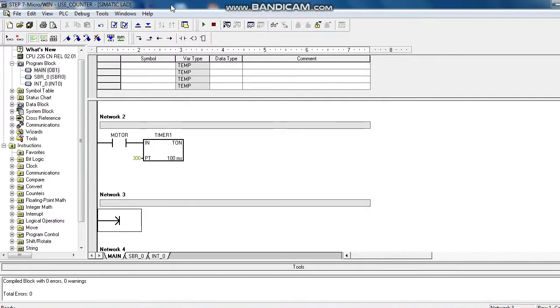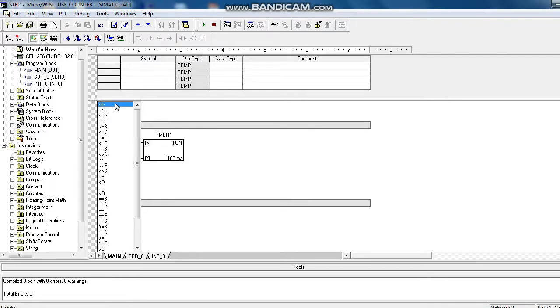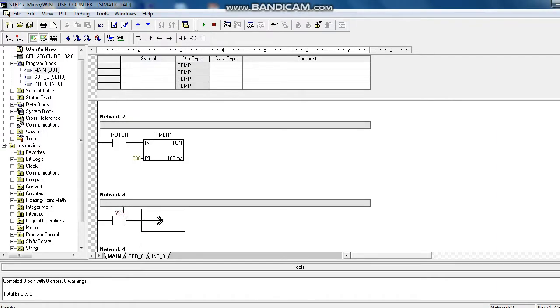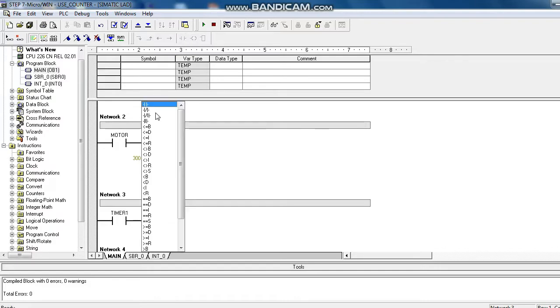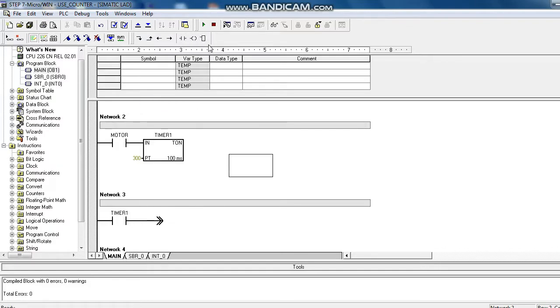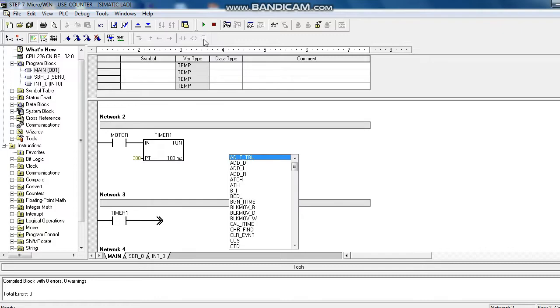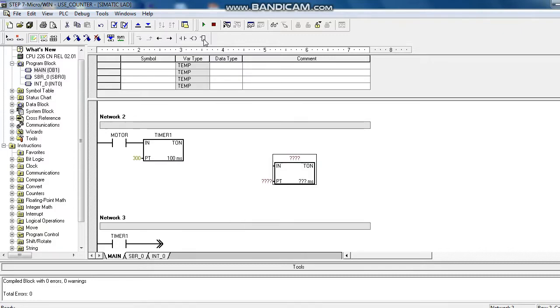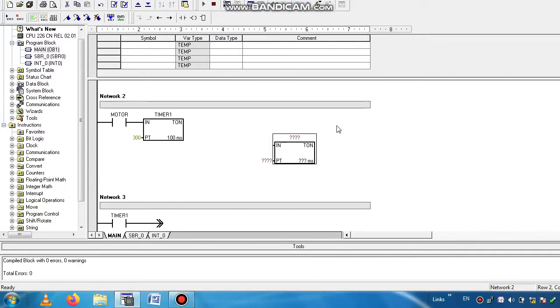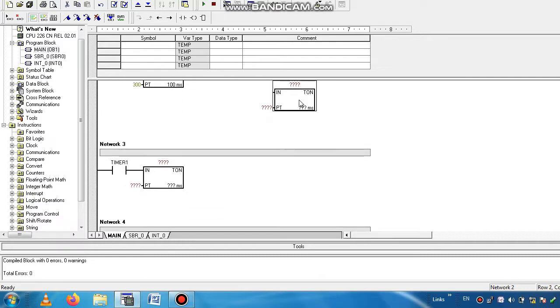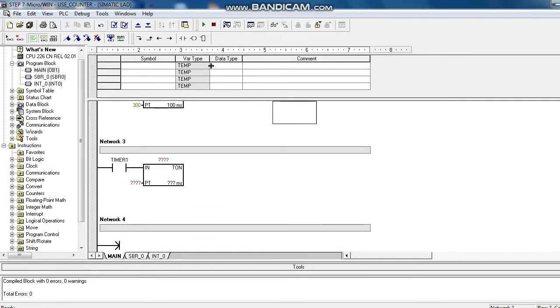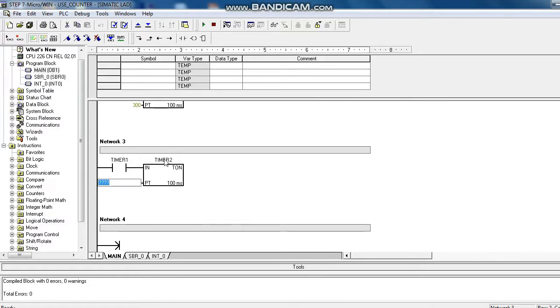For that we use another timer. When this T37 timer is finished then this timer will start. This timer is level as T38. This is also 30 seconds.